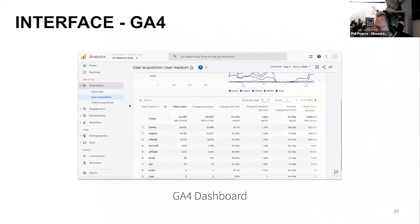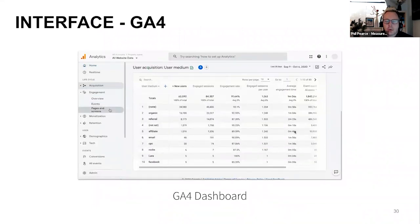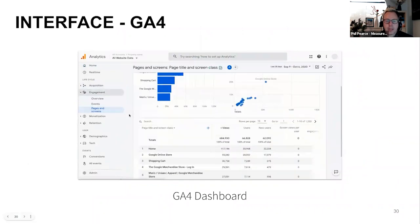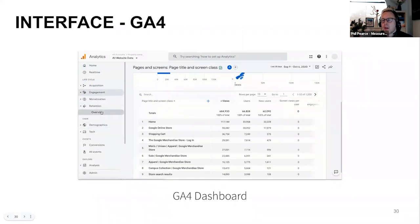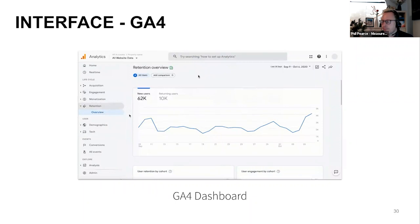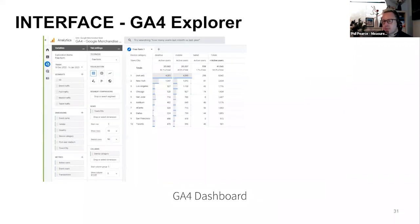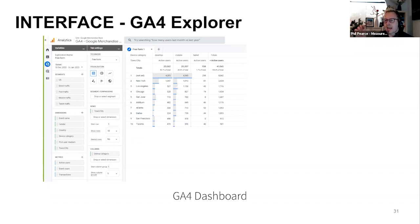For GA4's interface: Google has shifted away from fixed reports — there are still some fixed reports on the left covering acquisition, engagement, monetization, and retention — but the majority have moved into GA4 Explorer, which is kind of Google's custom reports. It's more flexible. One thing to be aware of: currently only one user can share those Exploration reports across the organization, so you have to create a generic analytics user.